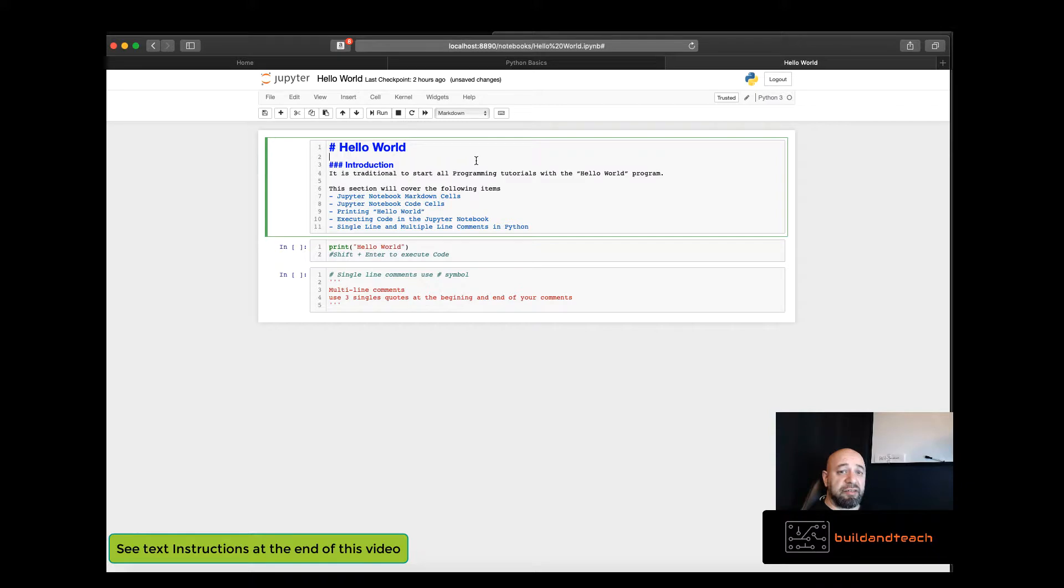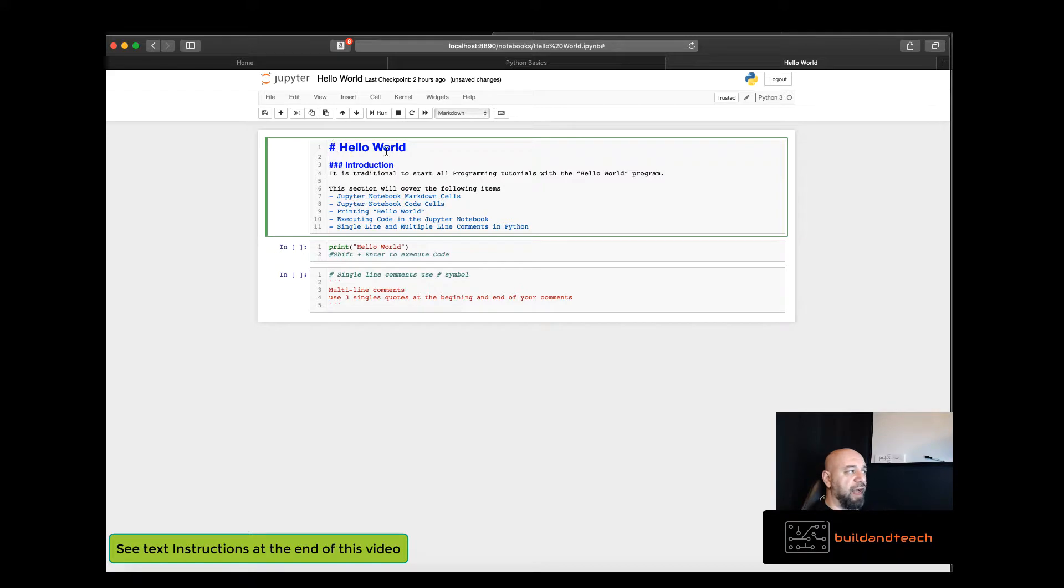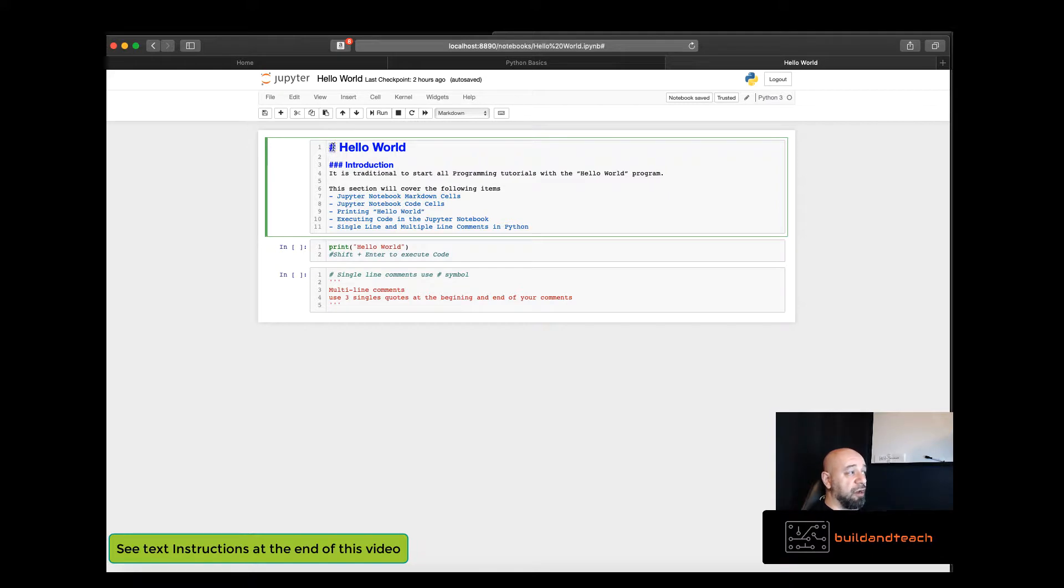Markdown cells take markdown language. In here I have a few examples of markdown language. I have a header one which is created by using a single number symbol. I have a header three which requires three number symbols.